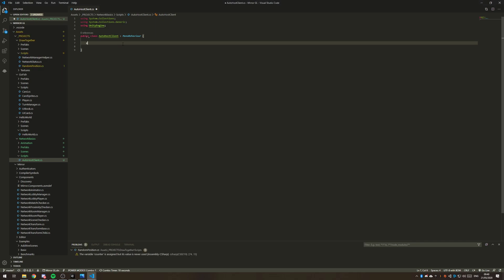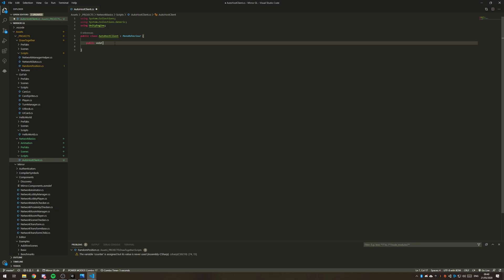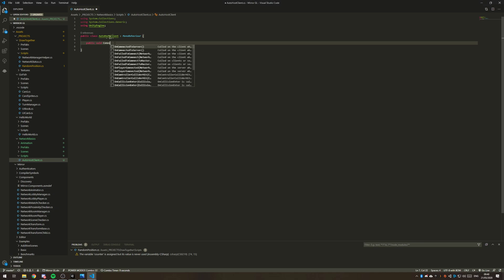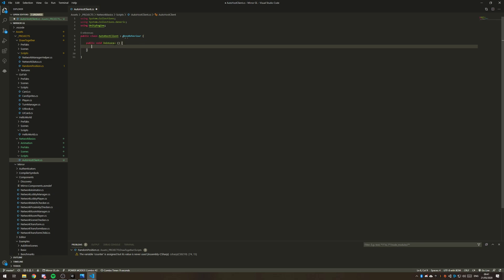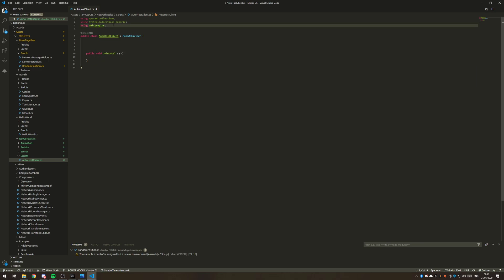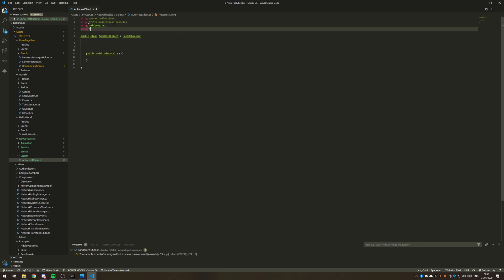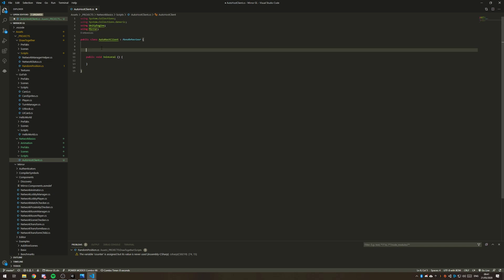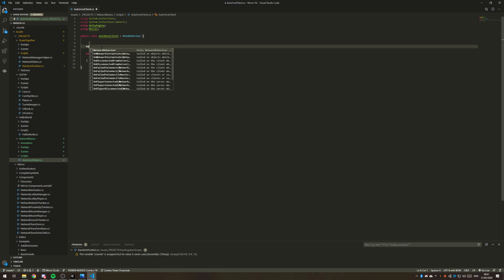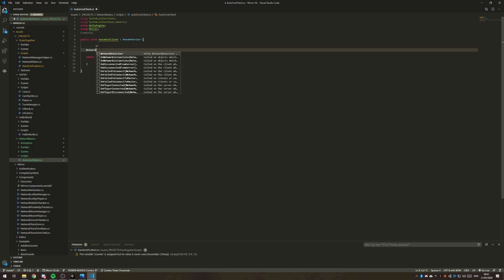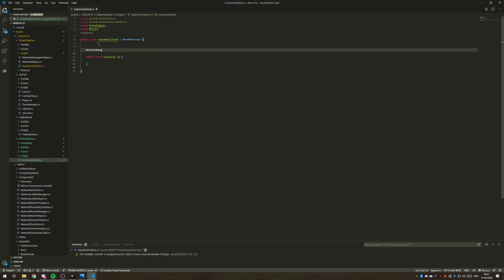We need a public void and we're just going to do a join local. Let's just do a network manager and we need the using mirror namespace. I'm not getting autocomplete, it's probably updating.